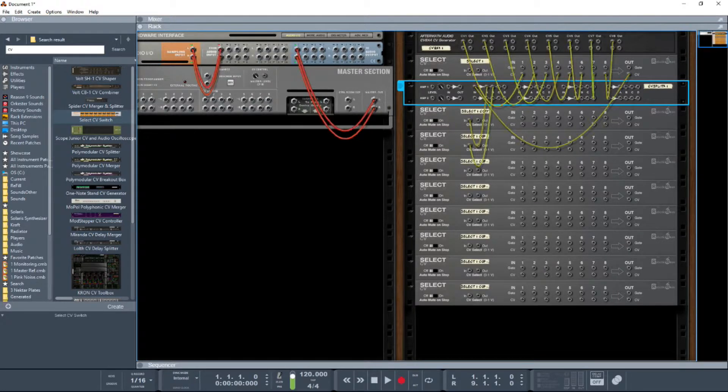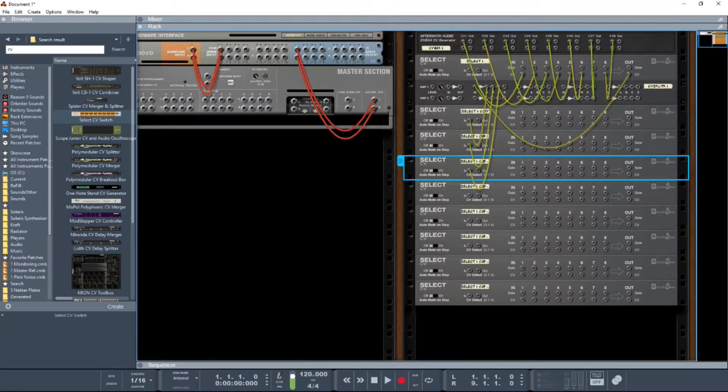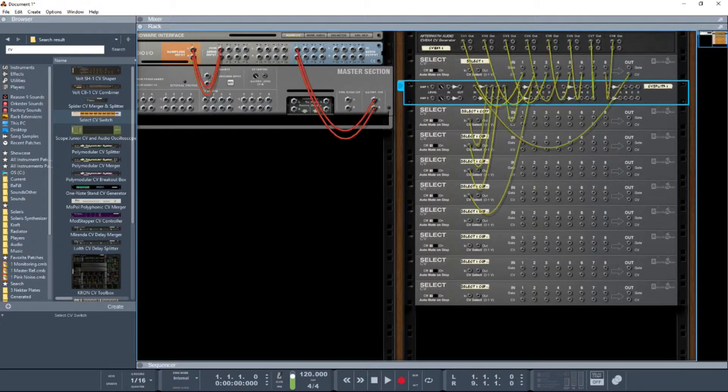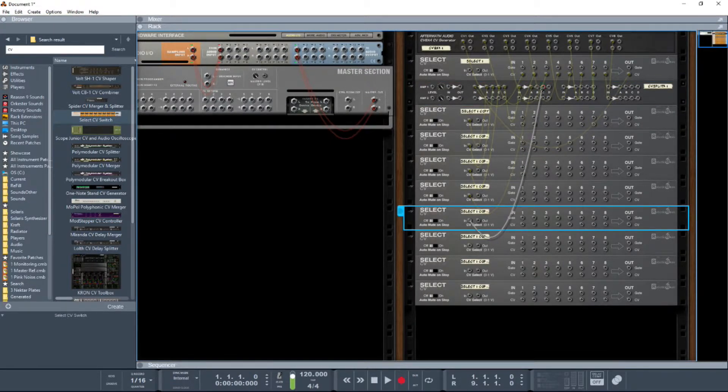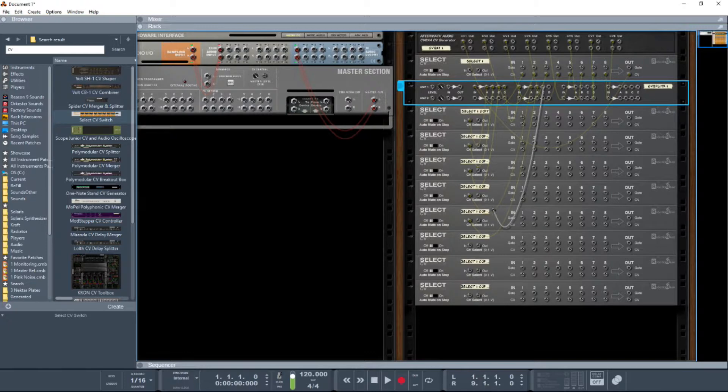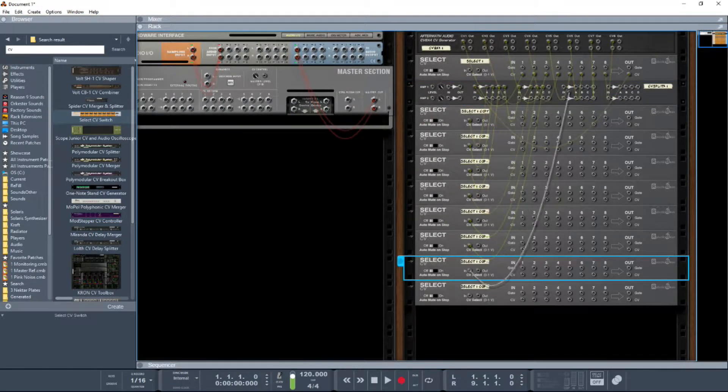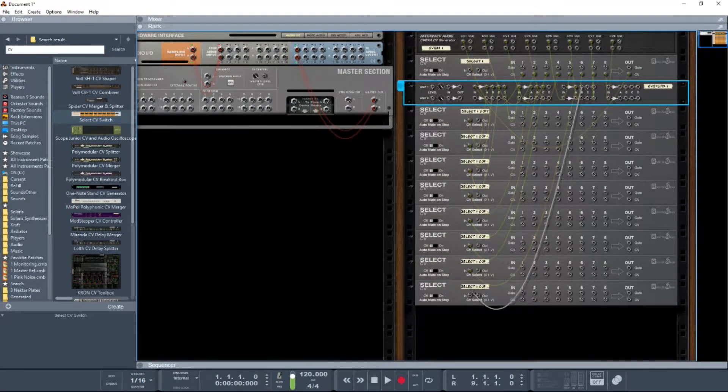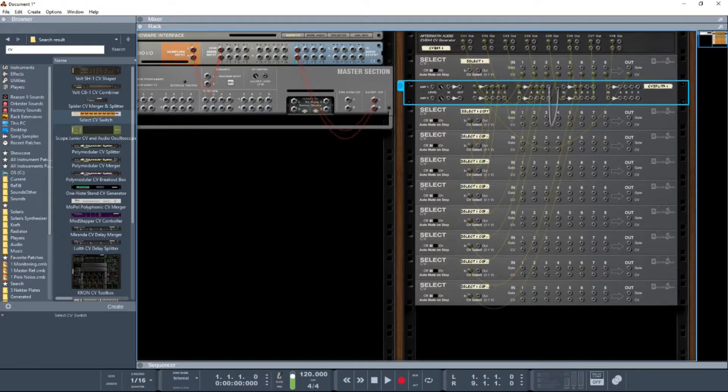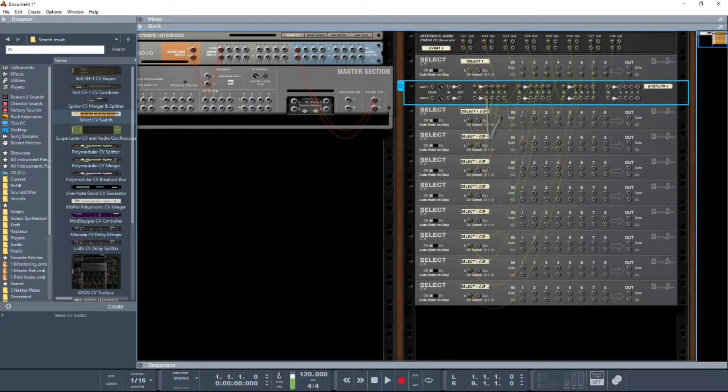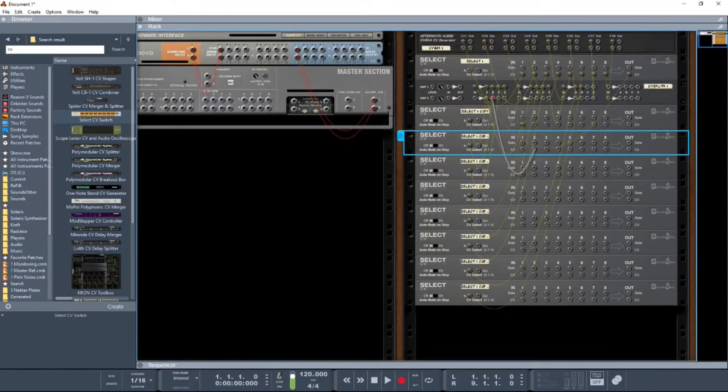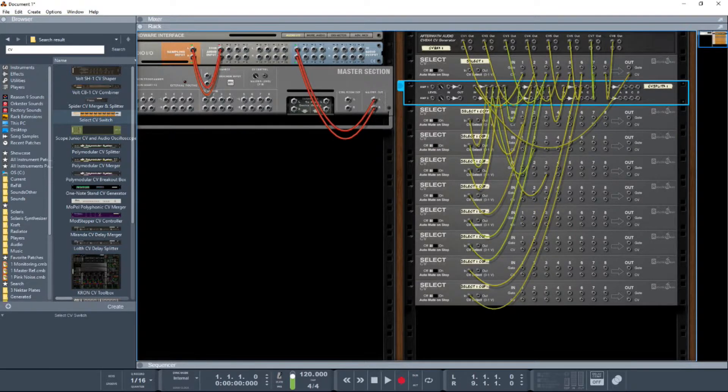Effectively what we're going to be doing here is building up a matrix. This matrix can get complex if you wish. Don't just think, 'oh when I select switch number one I'm only going to route out number one.' You could say I'm going to route out number one and seven. Then when you select switch number two it could be I'm going to route out of five and six.